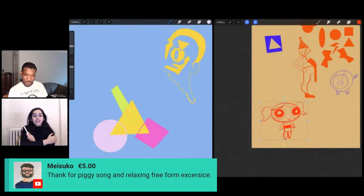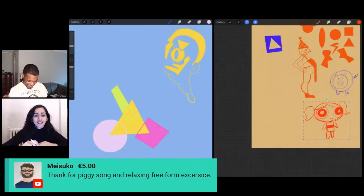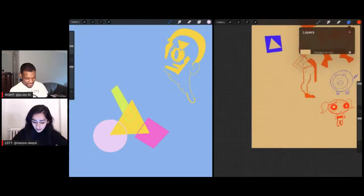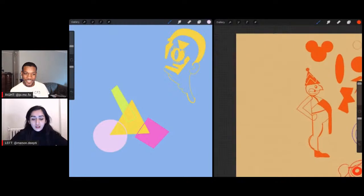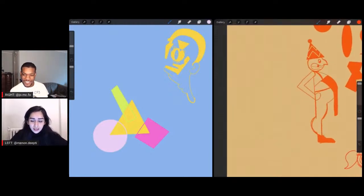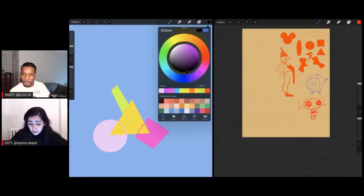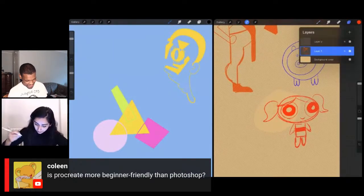Mysuko is saying thanks for the piggy song and relaxing freeform exercise. Thank you so much for the super chat — it really means a lot and helps keep Art Prof free and accessible for everyone. Update on my negative space issue: I couldn't figure it out, got frustrated, and took a pause. I'm going back to my exercise — I don't know why I can't figure it out, it seems so simple but it's not working on my Procreate.